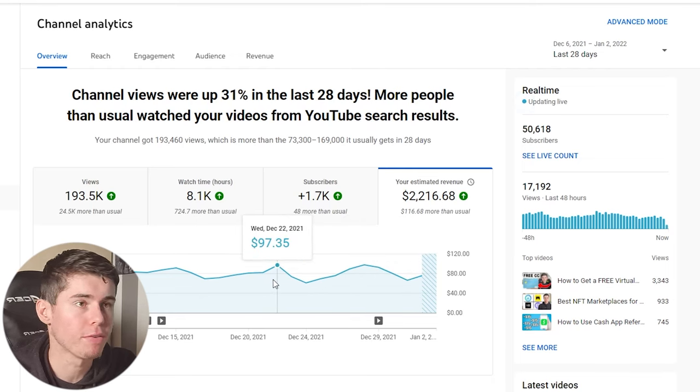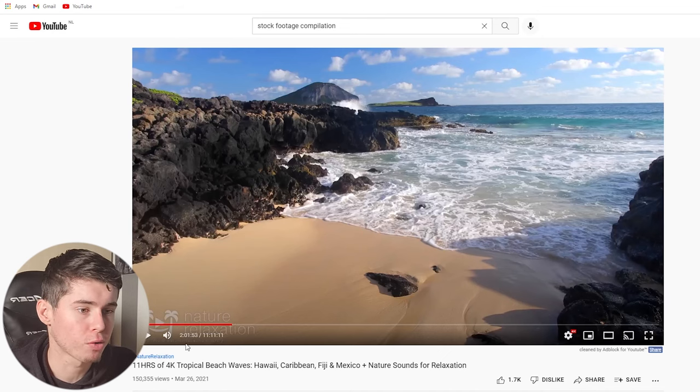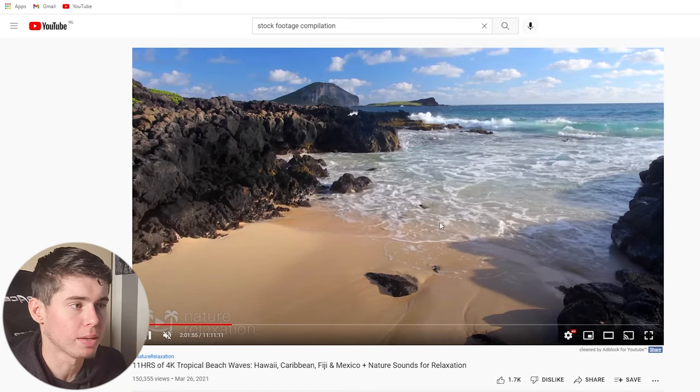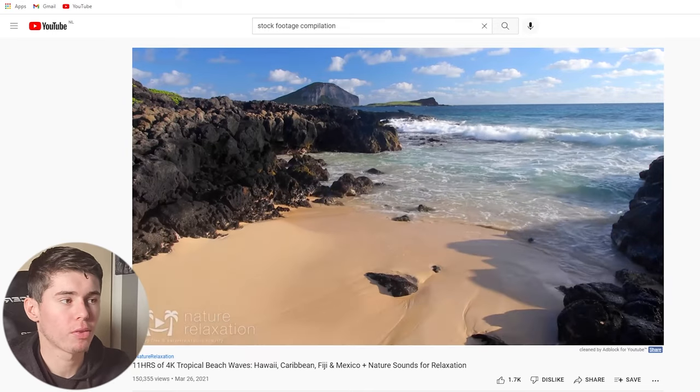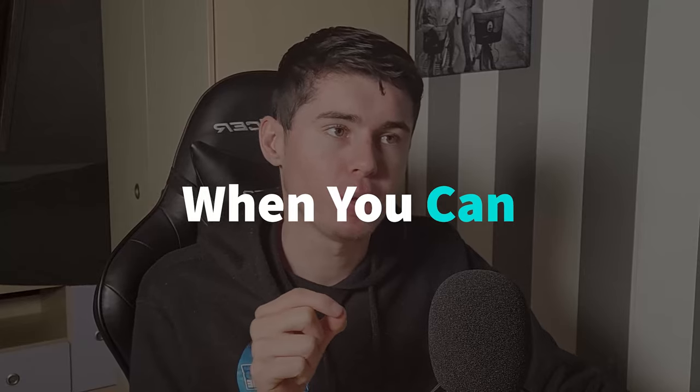Now you probably want to do the same with stock footage. For example, those can be videos like this where you're just showing a beach. So you probably wonder, can you monetize videos like this? I wish I could just give you a yes or no answer, but it's not as black and white as that. It's kind of a gray area where sometimes you can monetize it and sometimes you cannot.